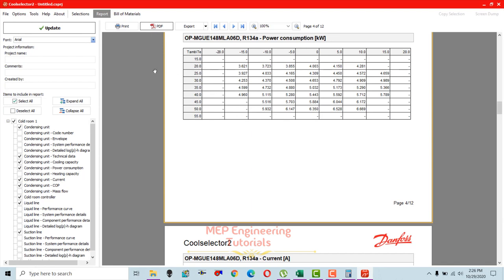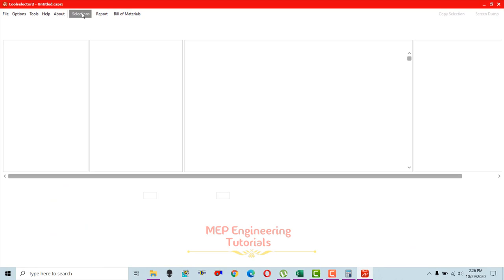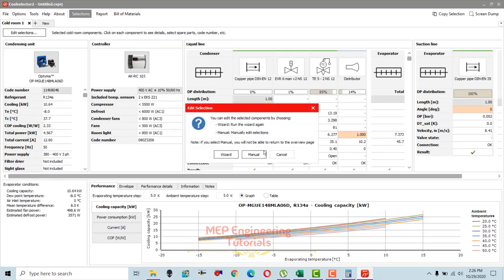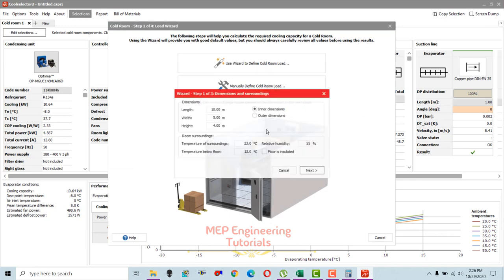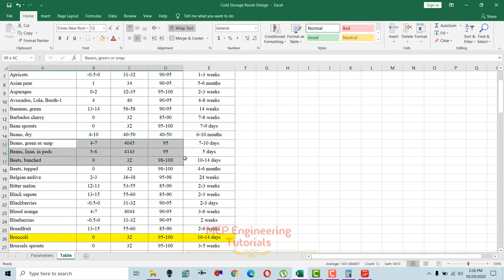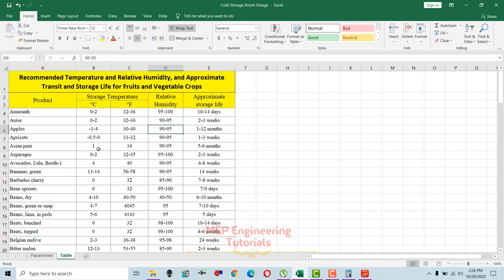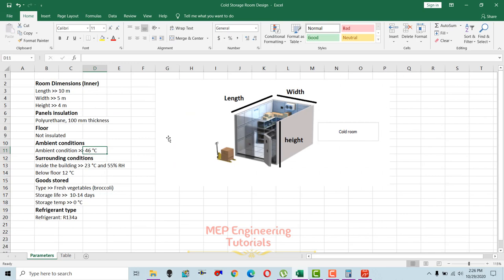If you want to edit your report or make changes, go back to your selection, select 'edit selection,' and it will take you back to the method selection. Choose wizard again — it will remember the inputs you entered, so you just click next and make any changes needed. This is how you can design your cold storage room based on what vegetable or fruit you are going to store, with storage temperature and relative humidity from the reference data. I hope you learned something from this video. Keep watching my channel, subscribe, and press the bell icon. Thank you.